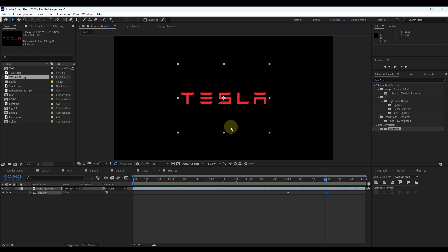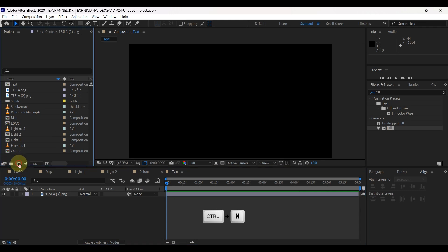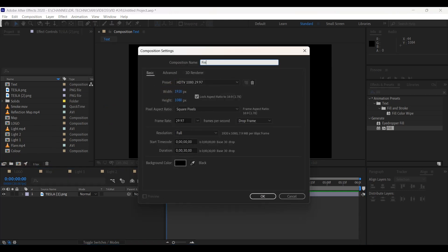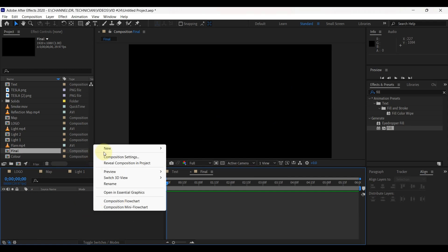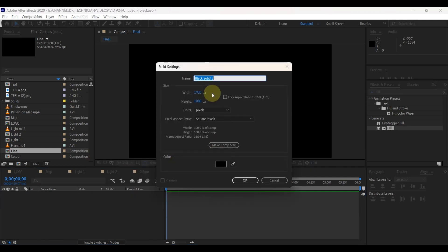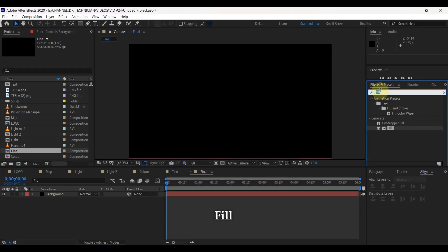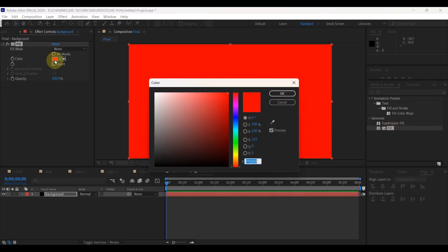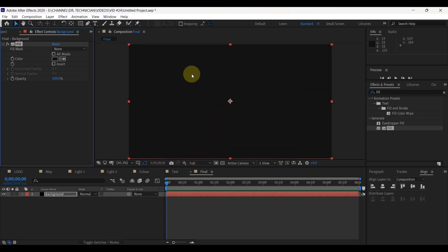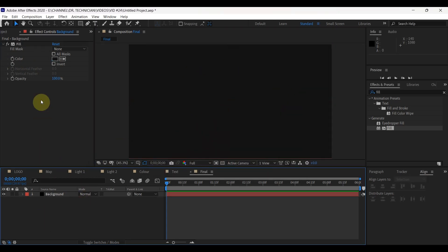Next and last step is combining all compositions we've already created. Create a new composition and change the name to 'final'. Keep all settings like before and change the duration to 6 seconds. First, let's create a background — right-click in the timeline, go to New, Solid. Put the name as 'background' and click OK. Search in effects for 'Fill' and drag the fill effect to the layer. Change the color to whatever you want.